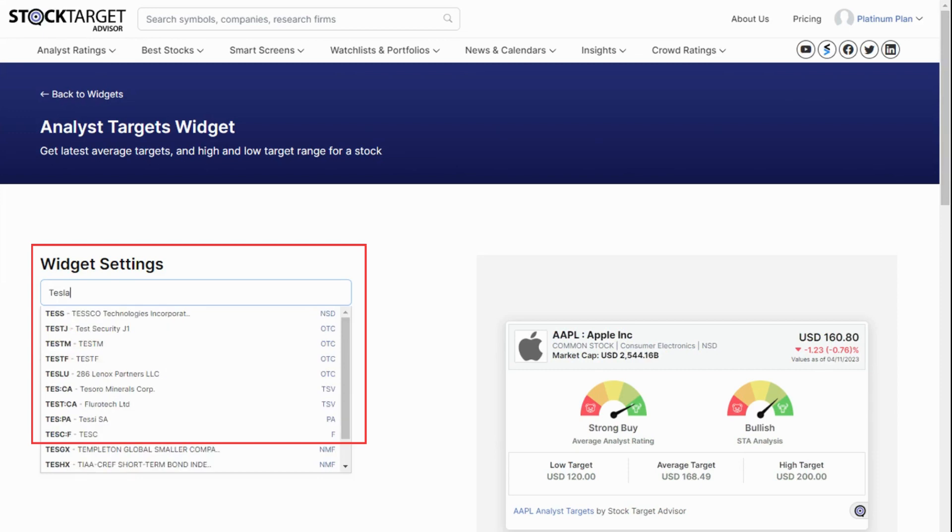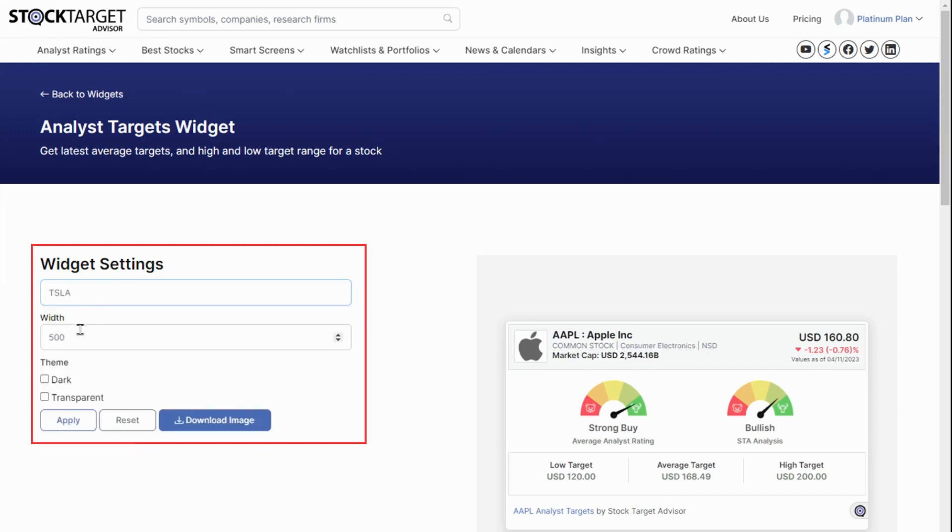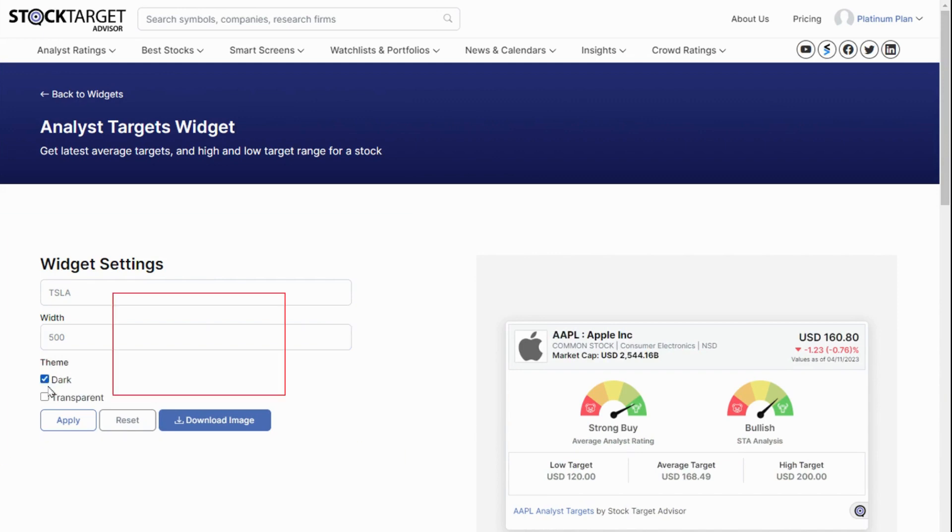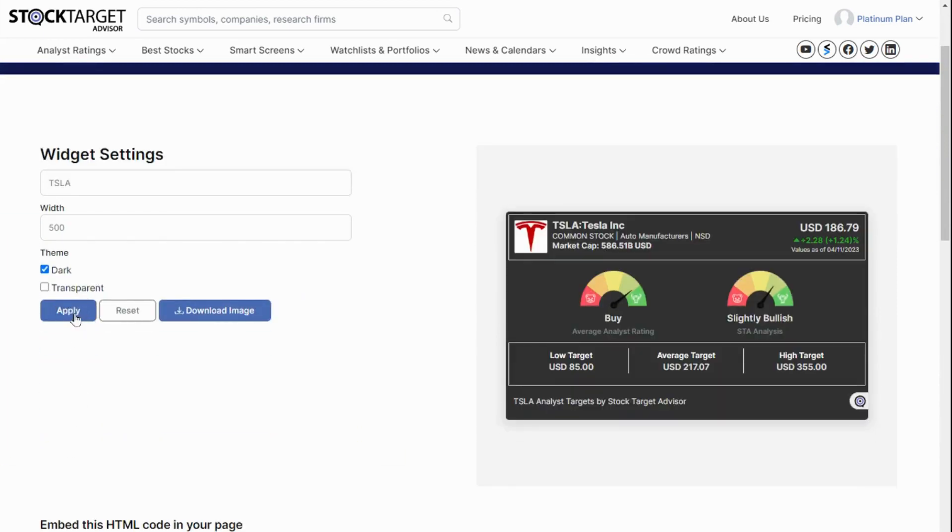Simply add Tesla under the widget settings, change the width of the widget if you need to, select if you want the dark or transparent version of the widget instead of a white background, and then click on Apply.